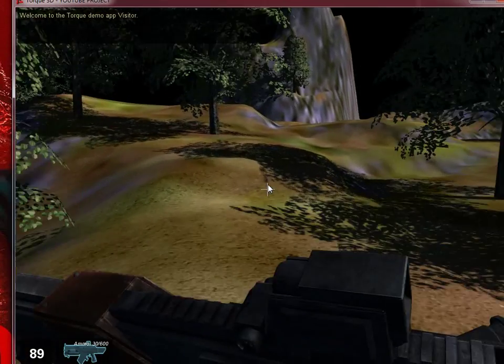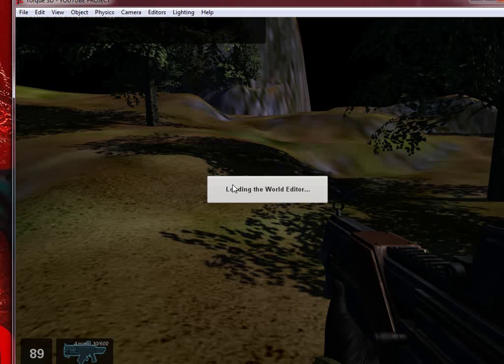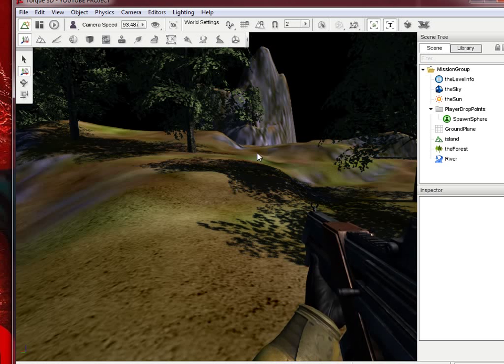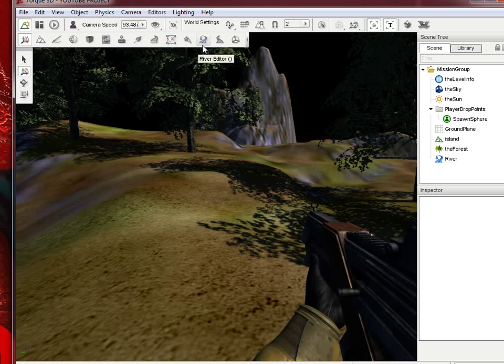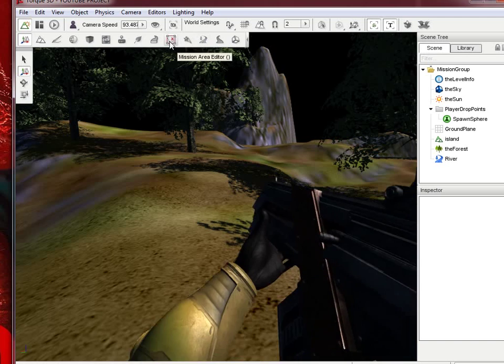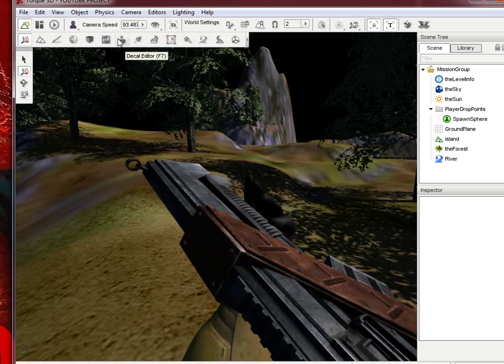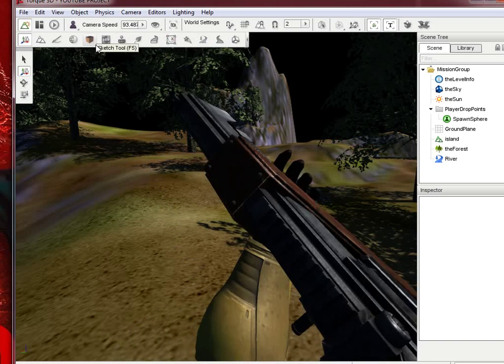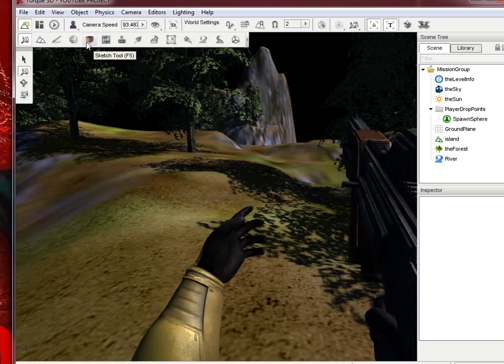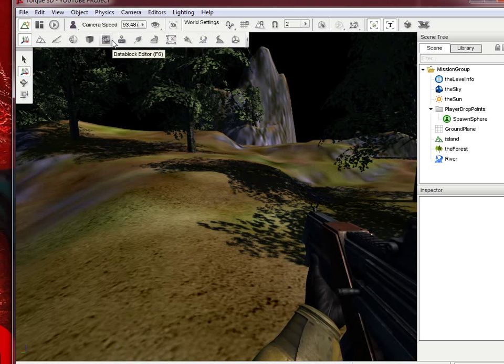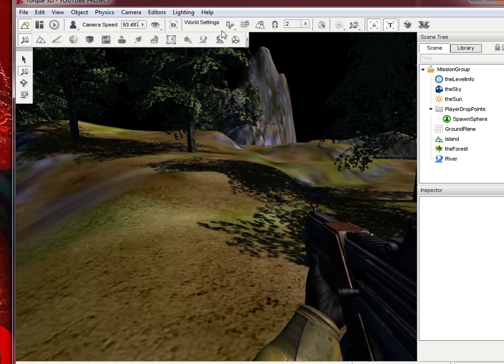As you can see, fairly simple. We have our trees, our terrain, our river. That's pretty much how you test it. In the next tutorial, we'll probably be covering a little bit more about special effects such as particle effects, mission area editor, which I haven't used yet, a little bit more with material data block editor. That's pretty much about it for this tutorial.